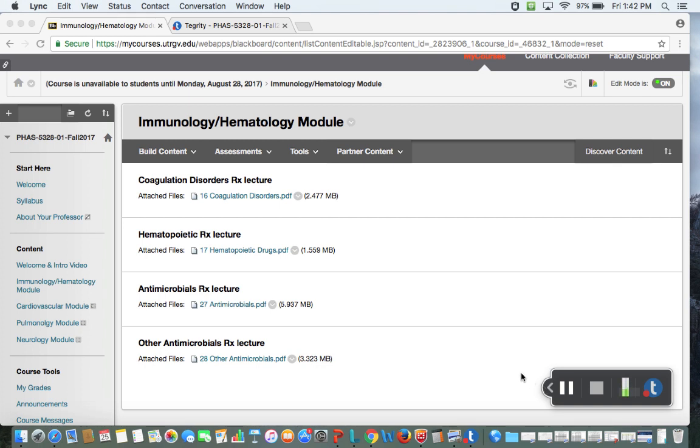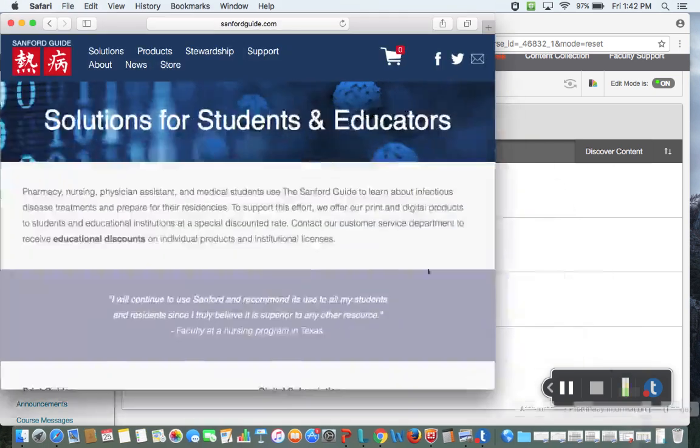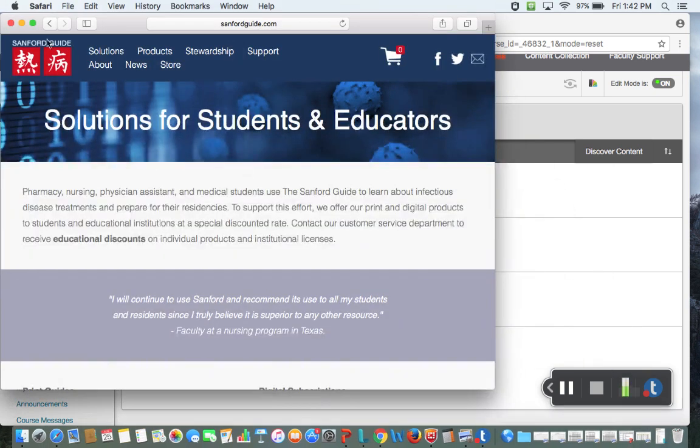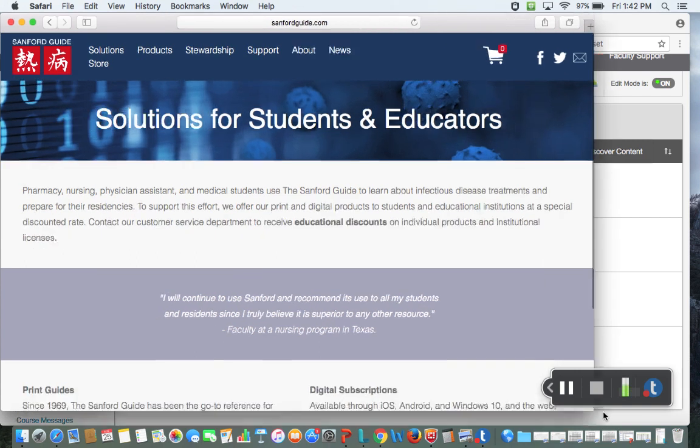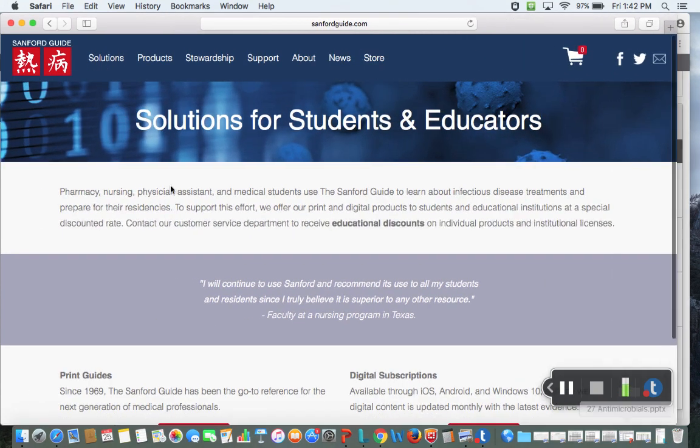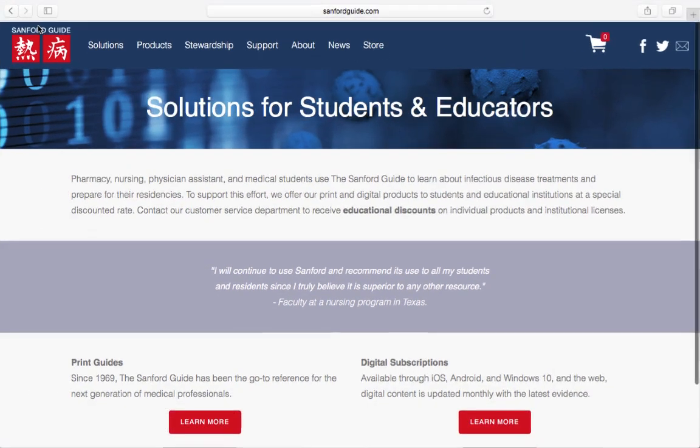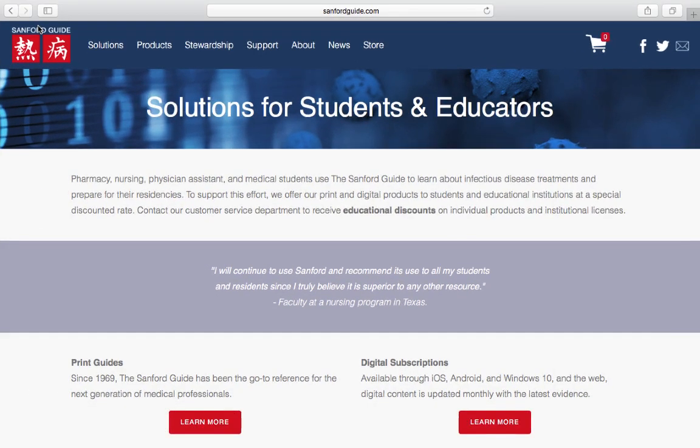I first want to start with something that will probably help you more on your rotations and less so here, but it's a reference. It's called the Sanford Guide. This isn't anything you necessarily need to go run out and purchase right away. It won't necessarily help you with my class and be successful.